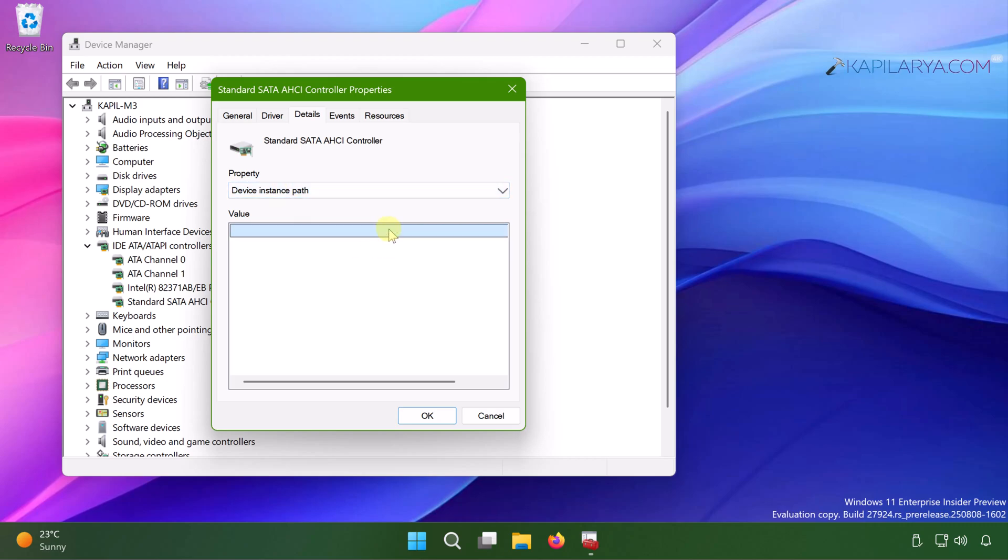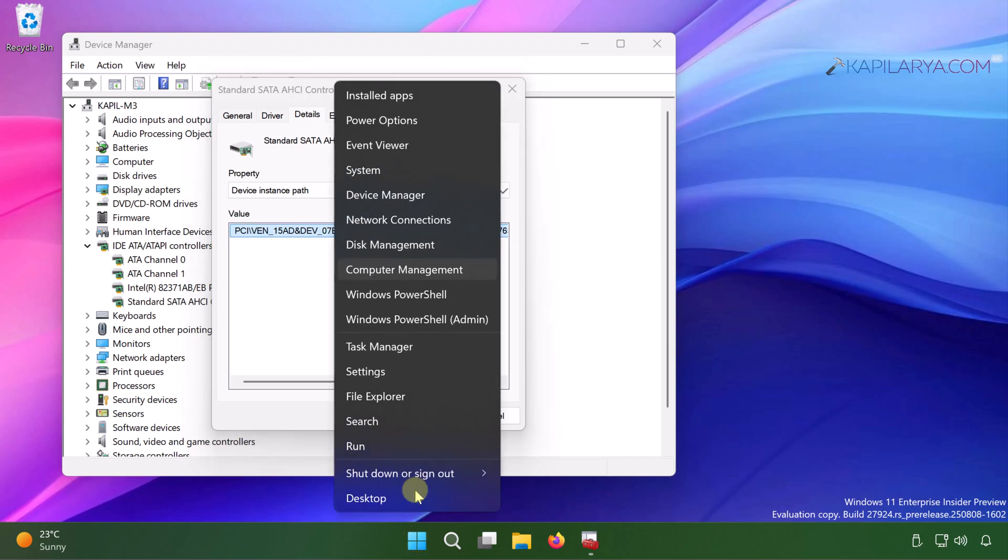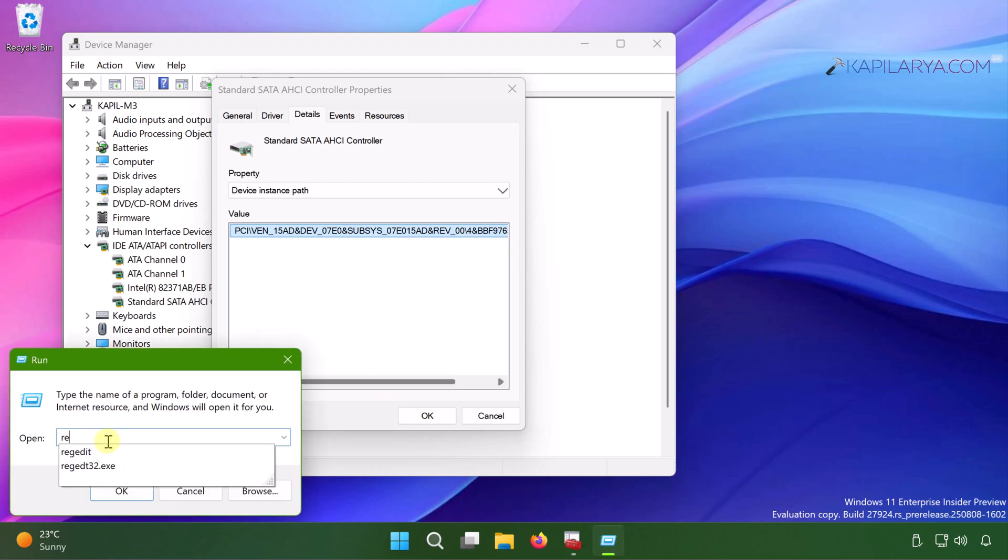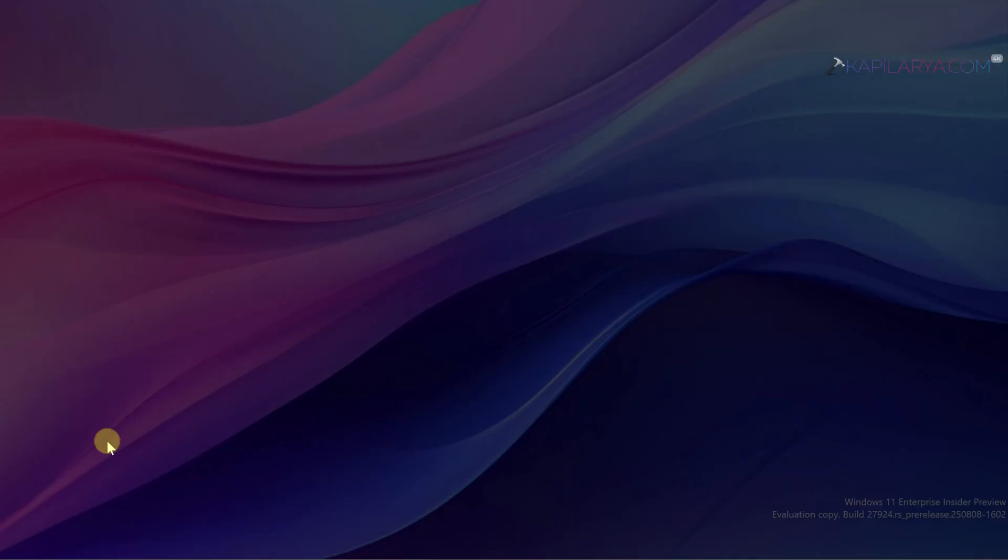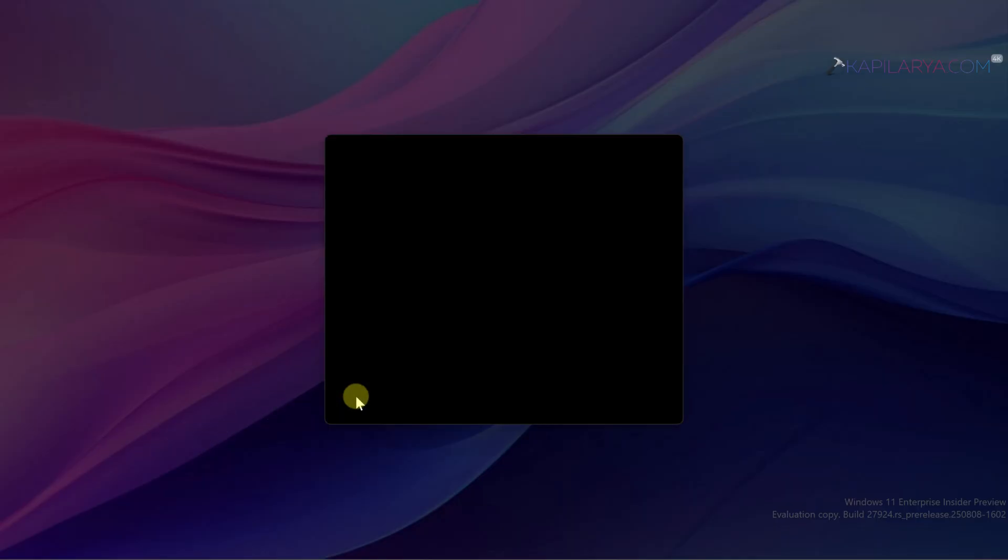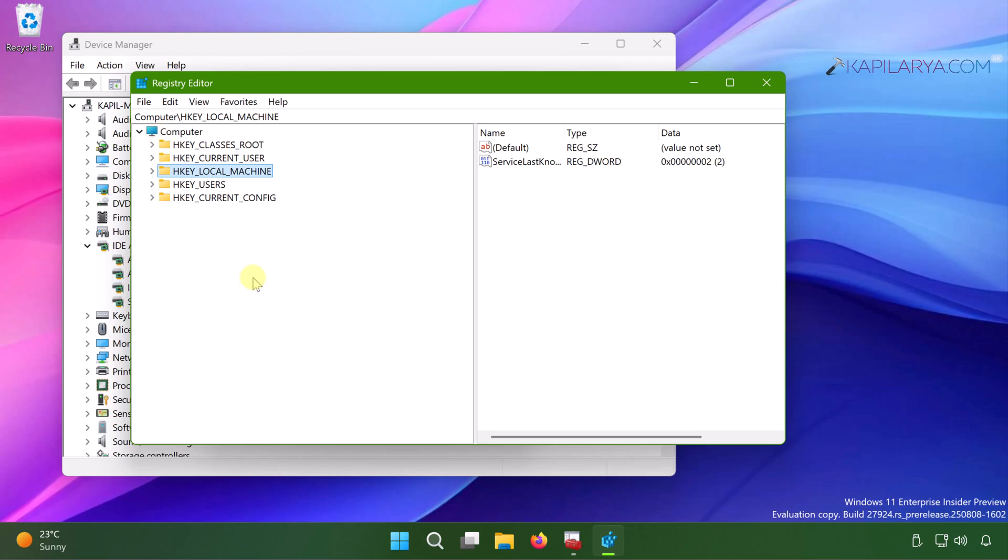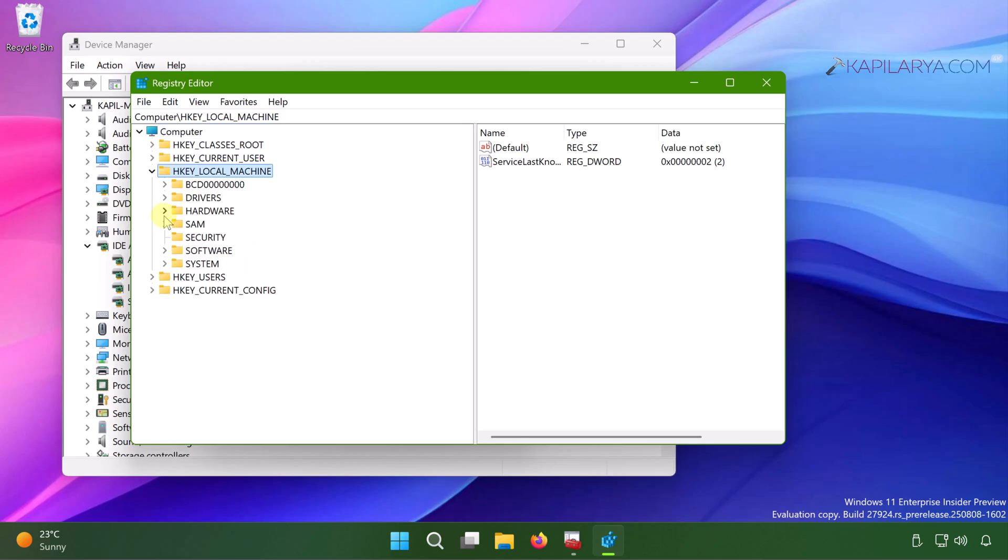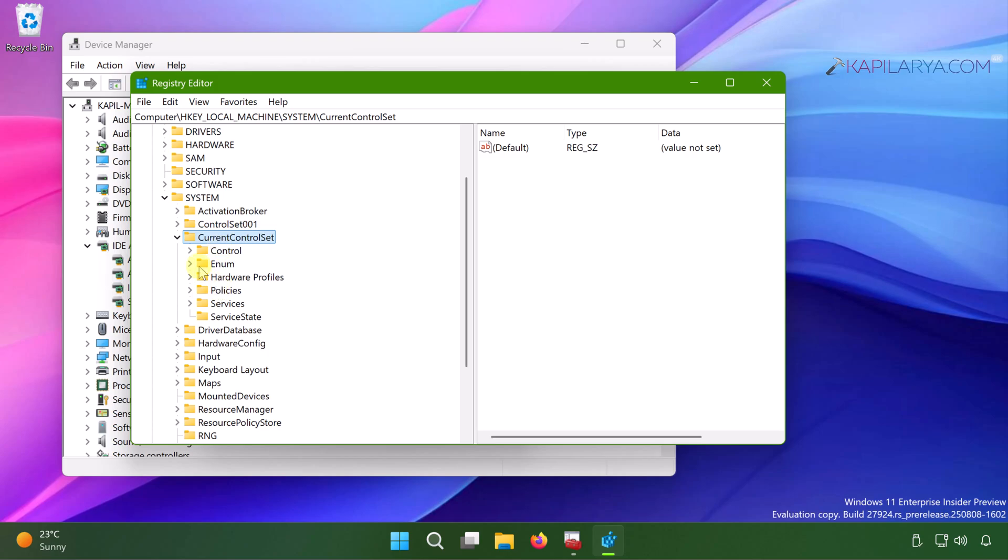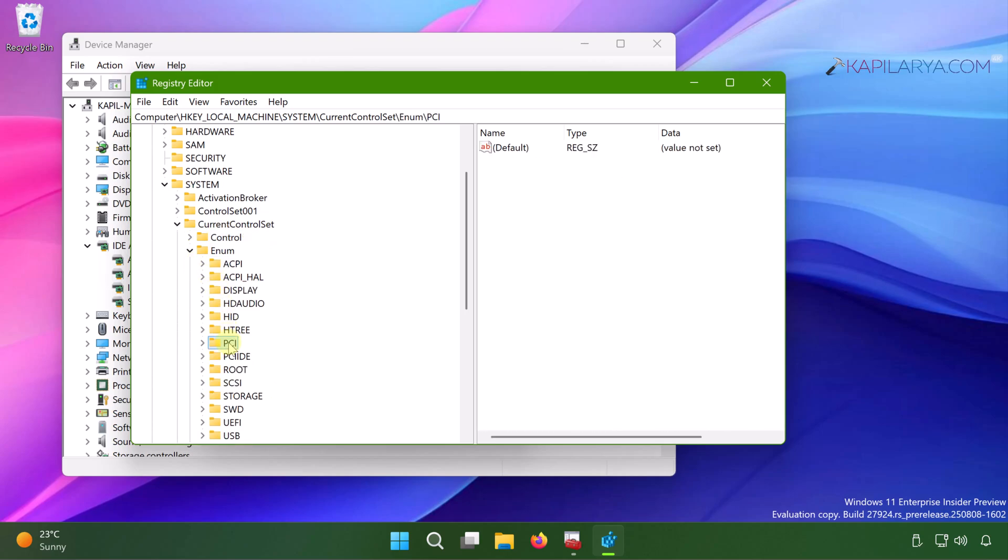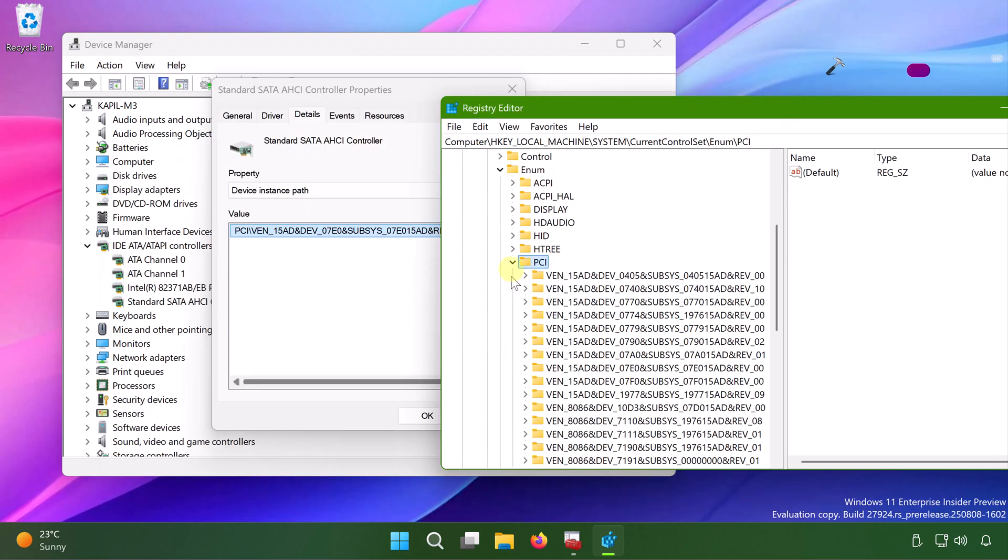Now copy the value by doing a right click and select copy. Now right click on the start button and select run. In run window type REGEDIT and click OK. Click yes in the user account control confirmation prompt. Once registry editor window opens, you have to go to HKEY_LOCAL_MACHINE, System, Current Control Set, ENUM, then go to PCI.